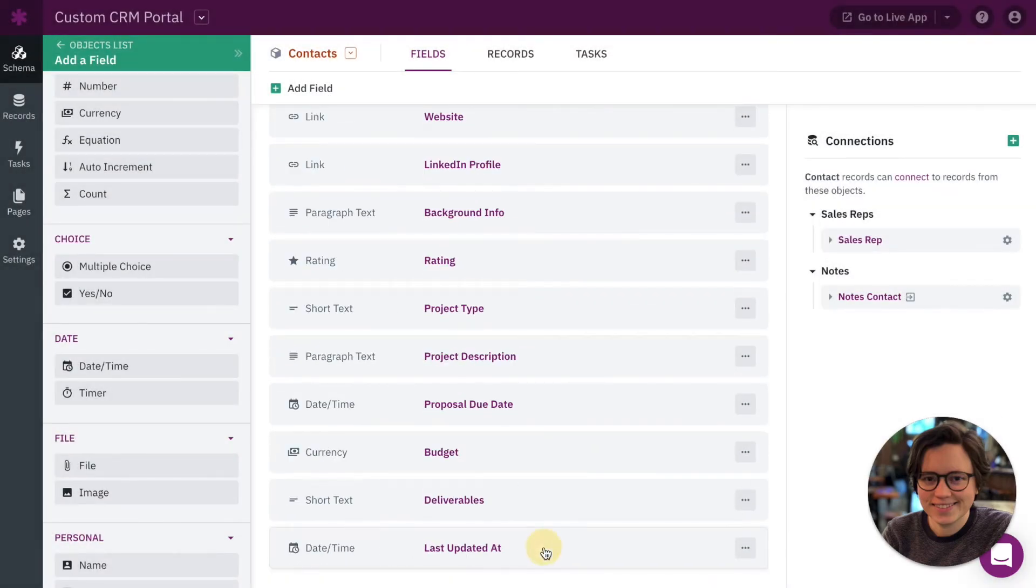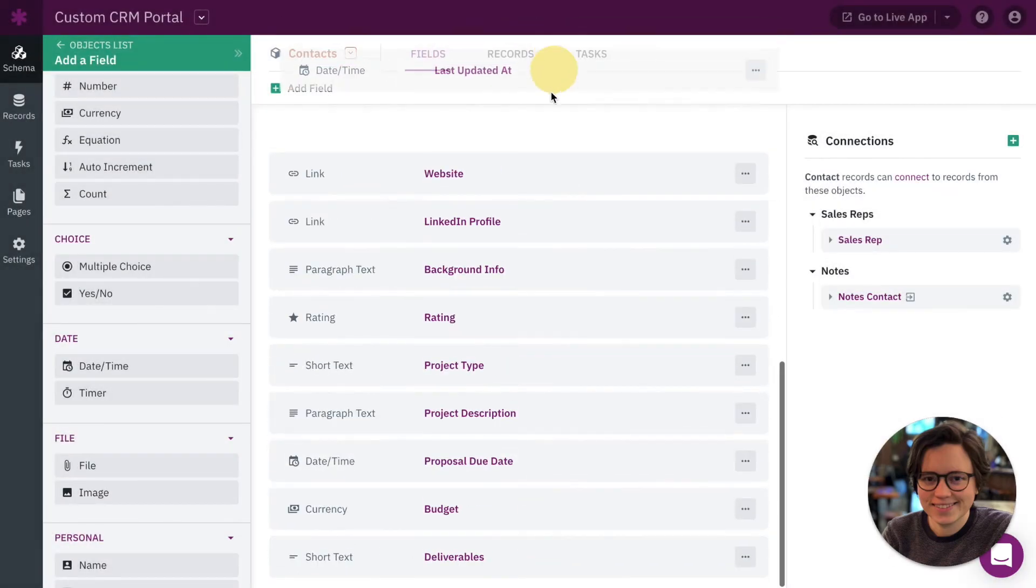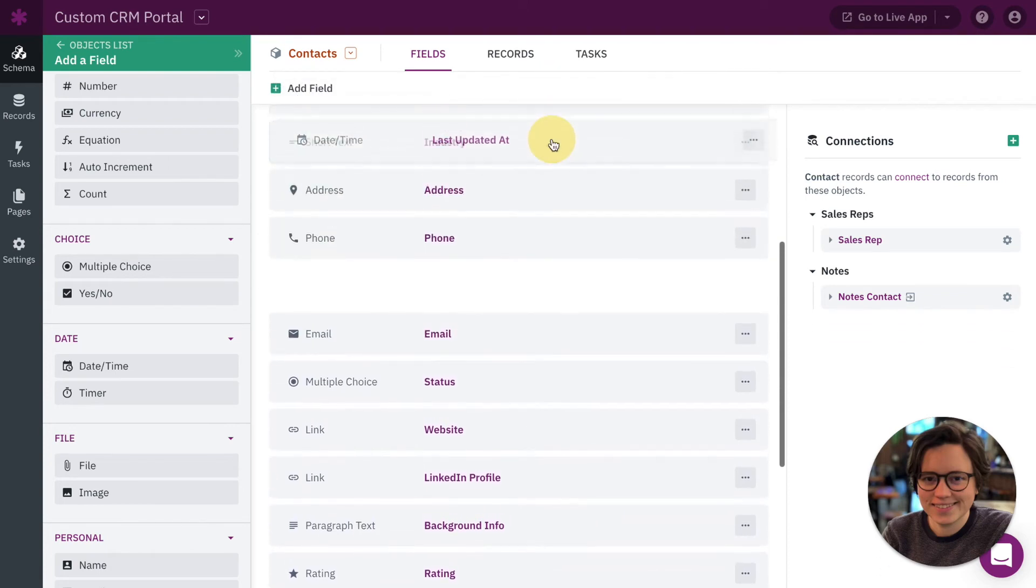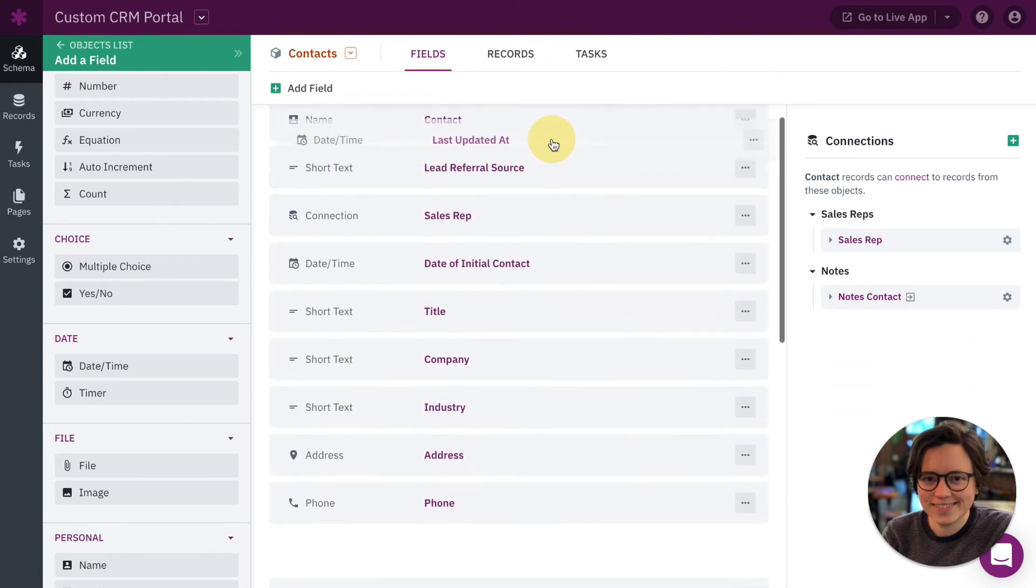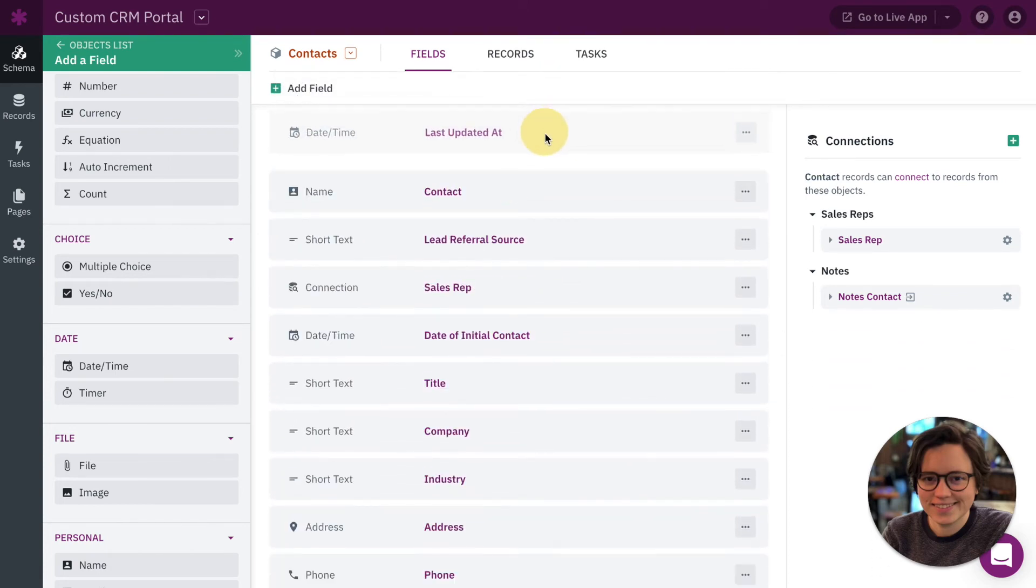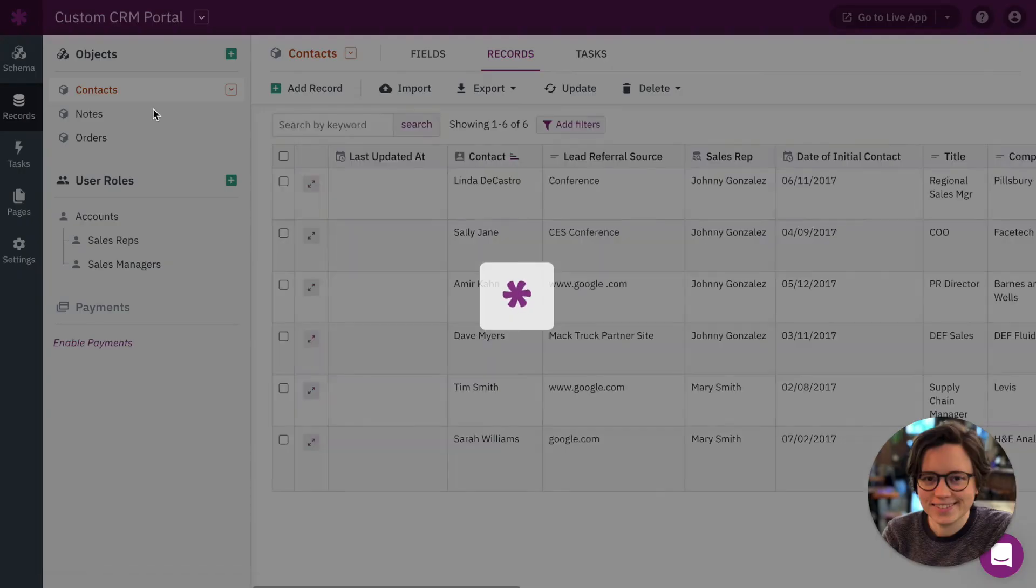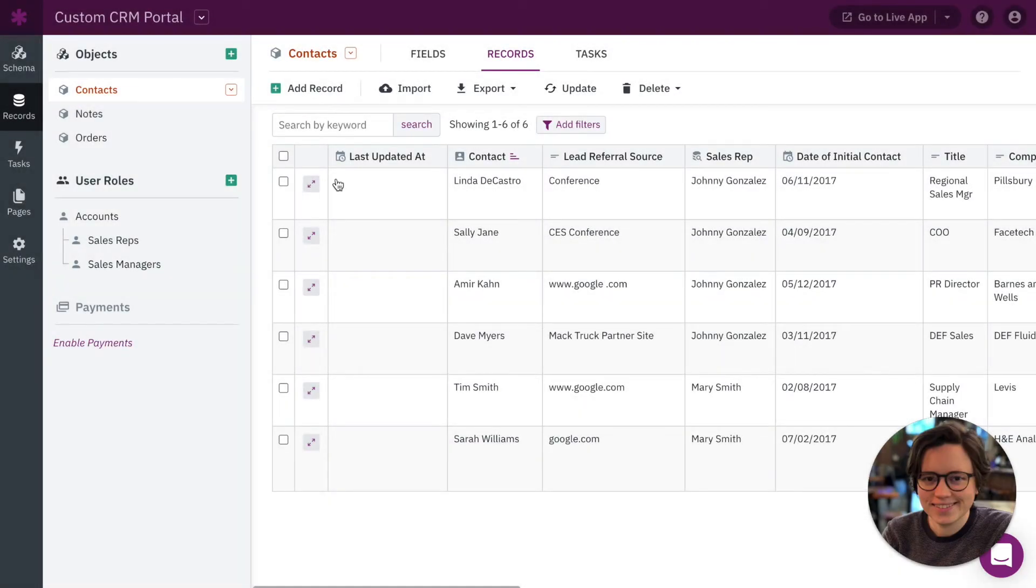Okay, so we have our new last updated at field. I'm going to move it up here just to make it easier for me to show you. Okay, here we go, here's our new field last updated at.